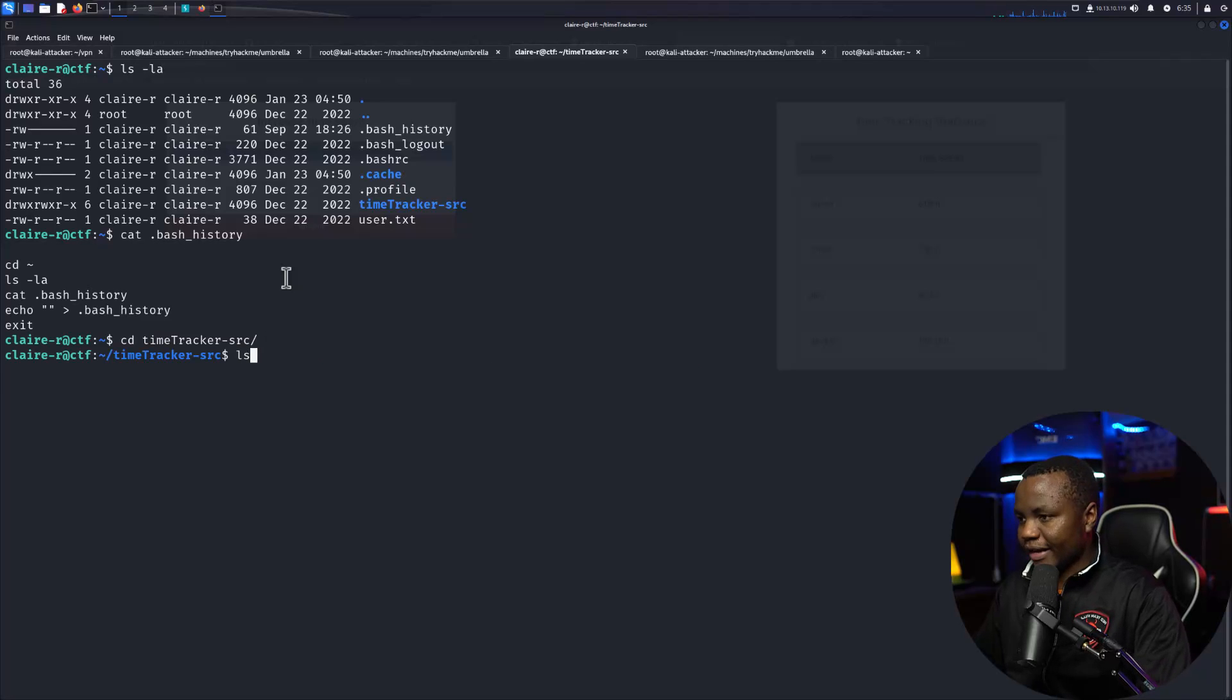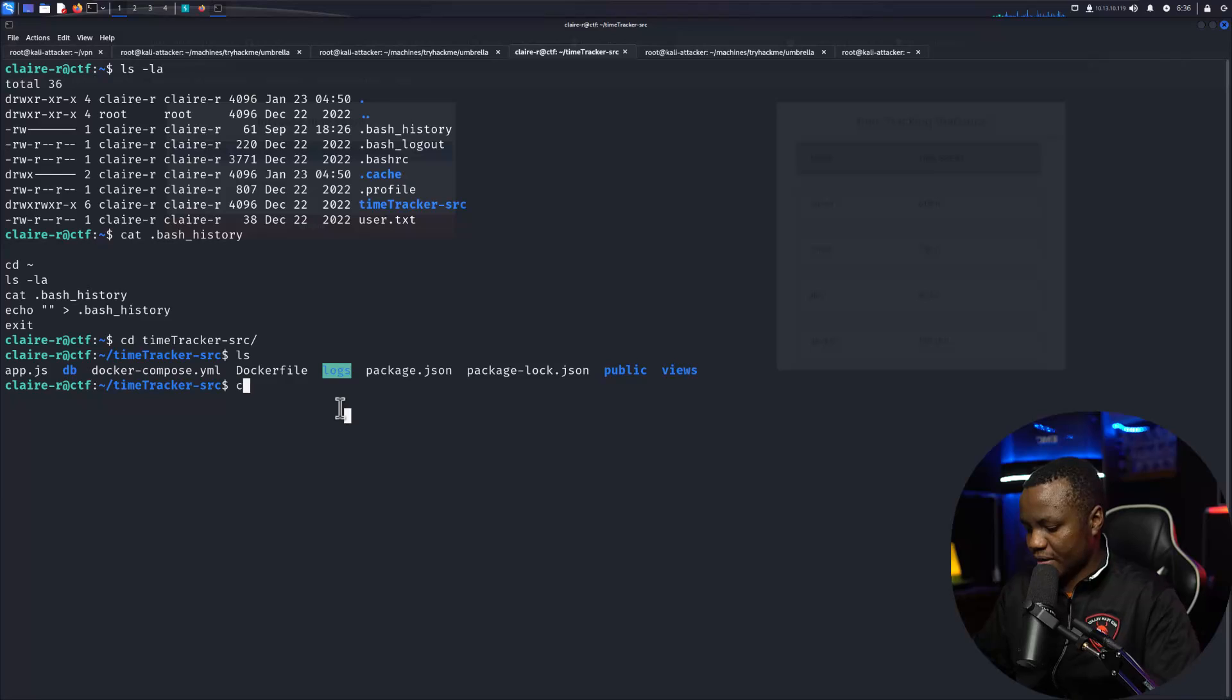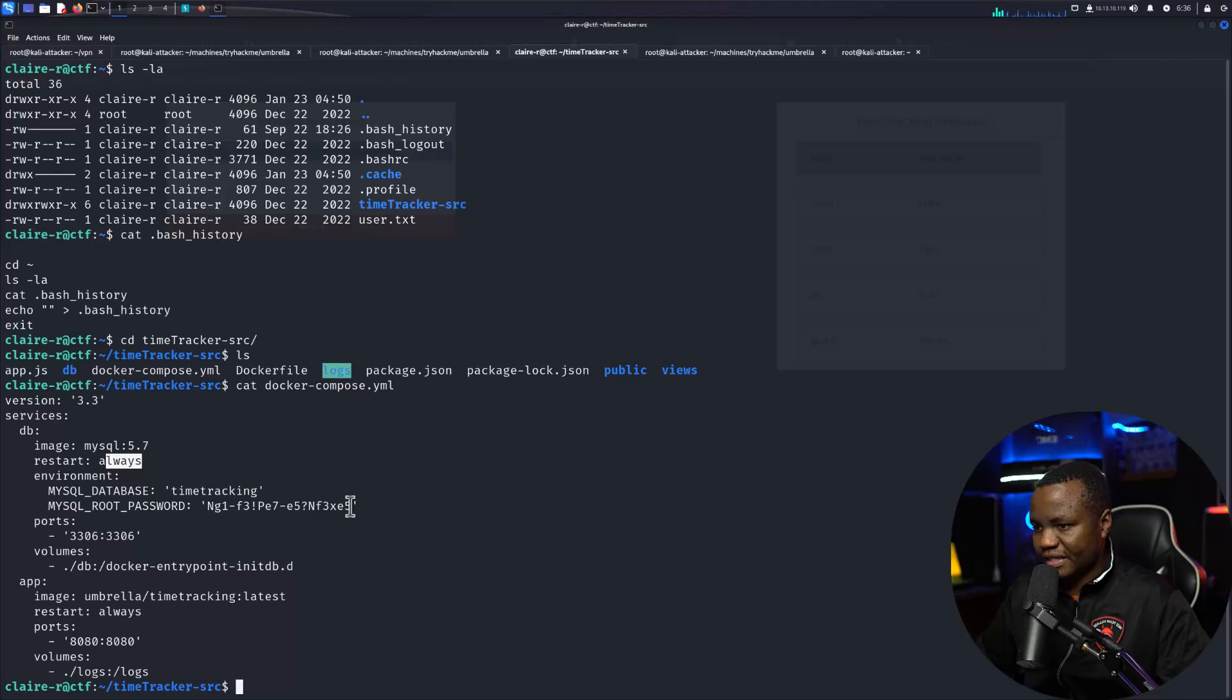Here's your user flag you can grab it. Time tracker source.